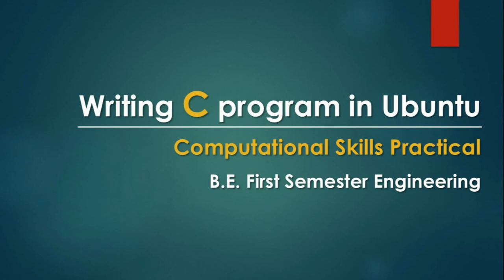Welcome to the video tutorial on how to write your first C program in Ubuntu. In this video you will learn how to write a C program and what are the steps of executing the program.